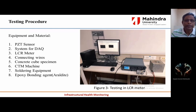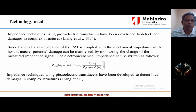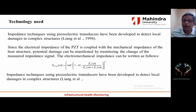Equipment and materials used for this project: PZT sensor, data acquisition system, LCR meter, connecting wires, concrete cube specimen, CTM machine, soldering equipment, and epoxy bonding agent. The technology used in this EMI technique is the impedance technique. Impedance techniques using piezoelectric transducers have been developed to detect local damage in complex structures by Liang et al. in 1994. Since the electrical impedance of the PZTs is coupled with the mechanical impedance of the host structure, potential damage can be manifested by monitoring the change in the measured impedance signal. The electromechanical impedance can be written as: Z total equals the corresponding equation.